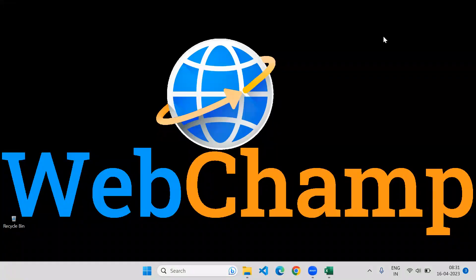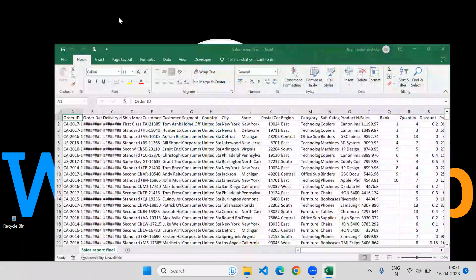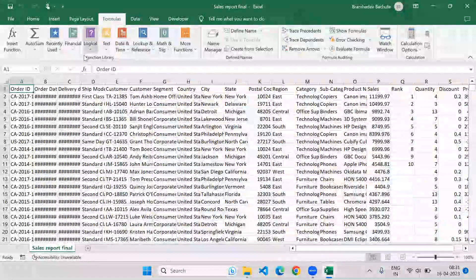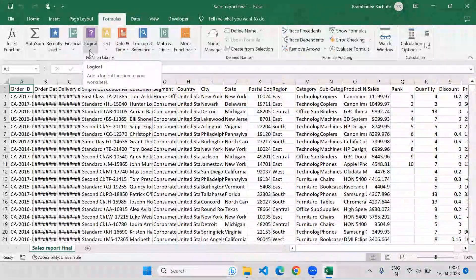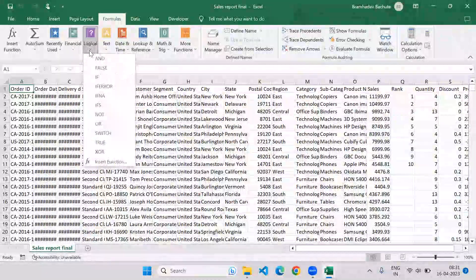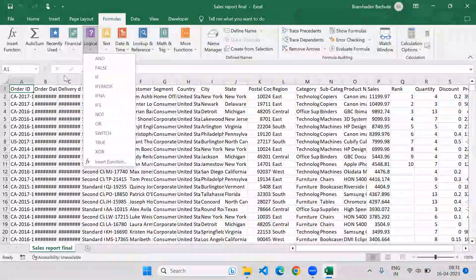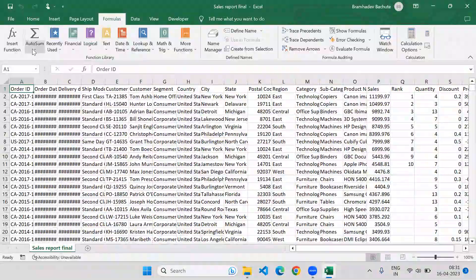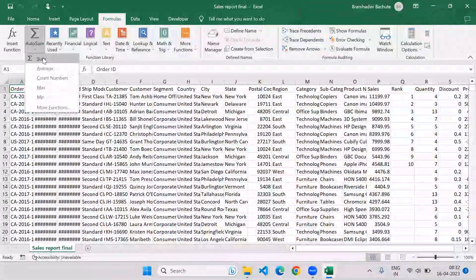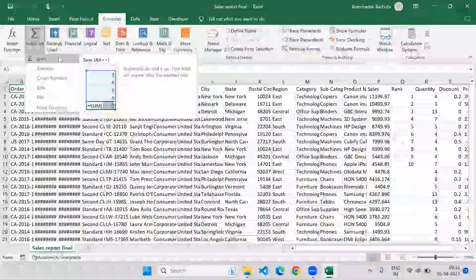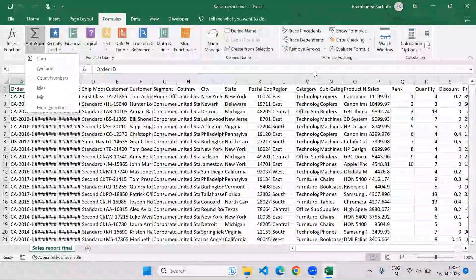Hi friends, welcome to WebChamp. In this video I'm going to discuss Excel formulas that are related to logic building. There is a category in the formula bar called 'Logical', and all these formulas I am going to discuss. But before that, I would like to discuss these basic formulas: SUM, AVERAGE, COUNT, MIN, and MAX — how these formulas work.